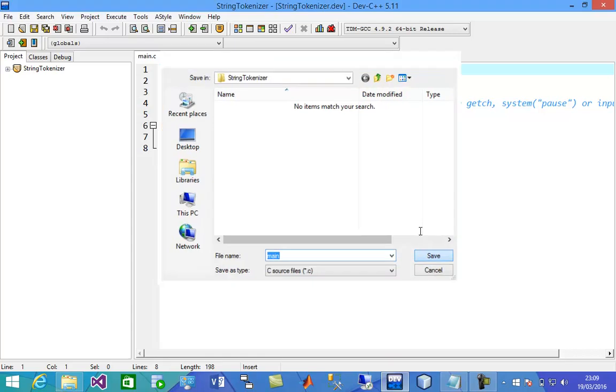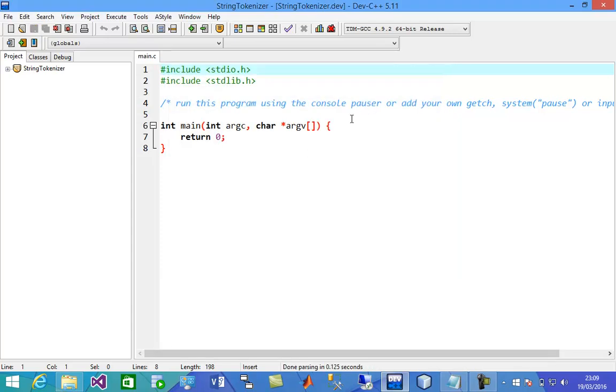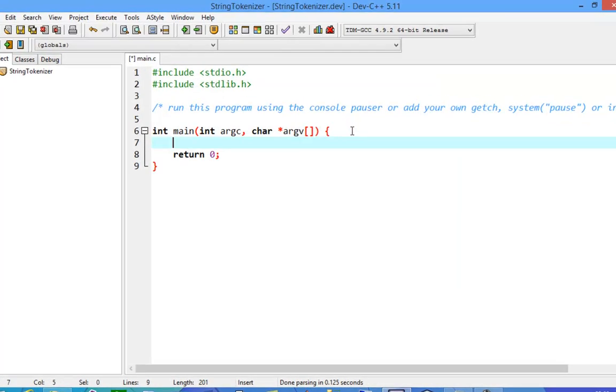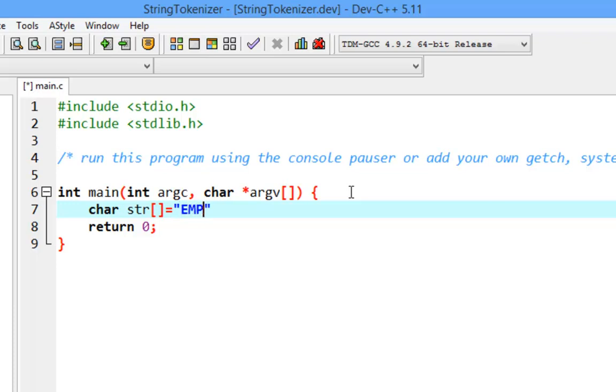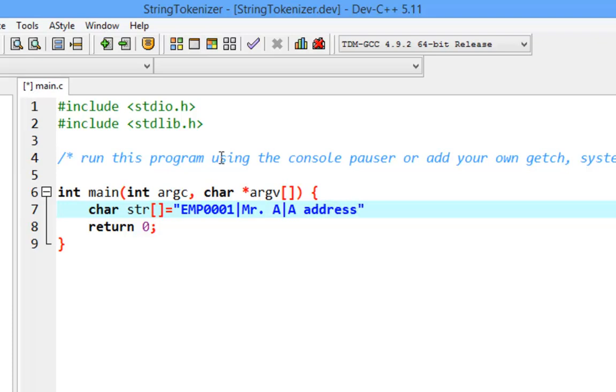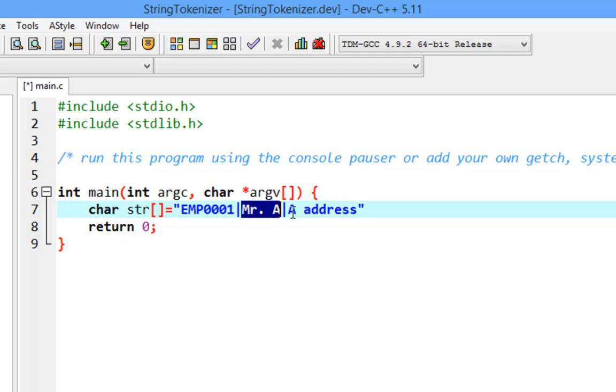Let's give an example. You're going to have a string that stores information of an employee, including an ID, let's say 001, separated by a bar, and 'meter a', separated by a bar again, and an address.